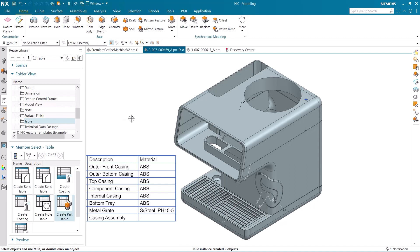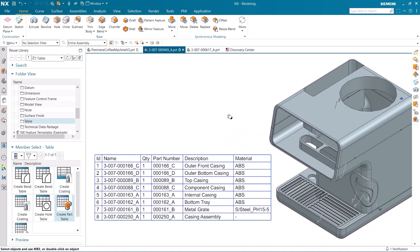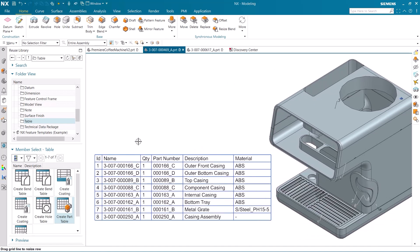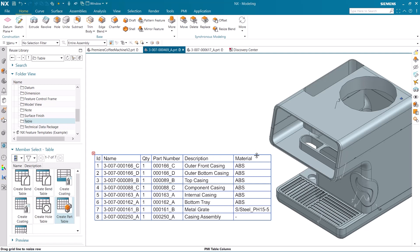Our table has been created, and you can see all the different information that can be found on it. We can see the name, quantity, part number, description, and material of all the components in this assembly.